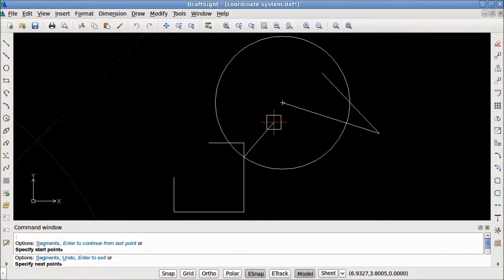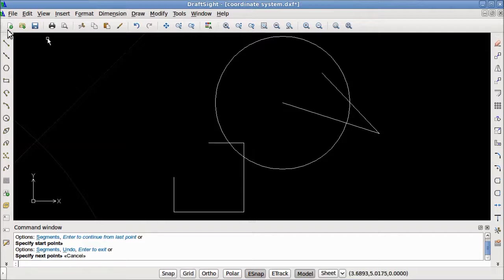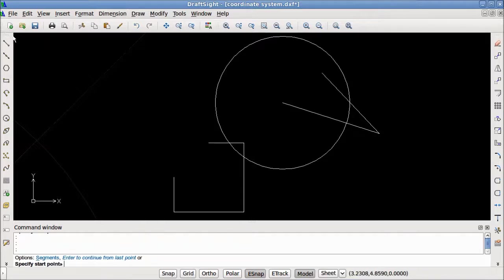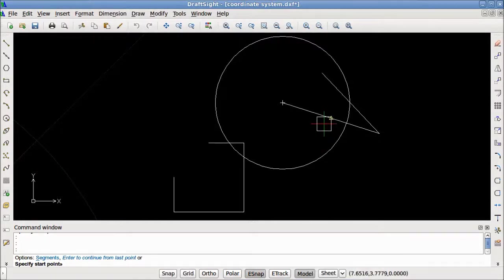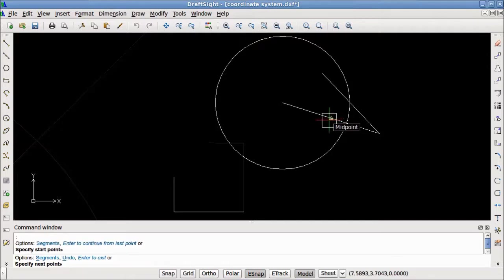Next, we will take a look at the Midpoint eSnap. The Midpoint eSnap snaps to the midpoint of a line or arc. The marker for a Midpoint eSnap is a triangle. As you can see here, a triangle has appeared exactly in the middle of this entity.